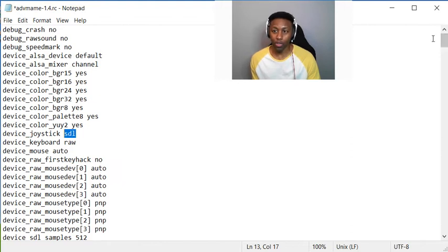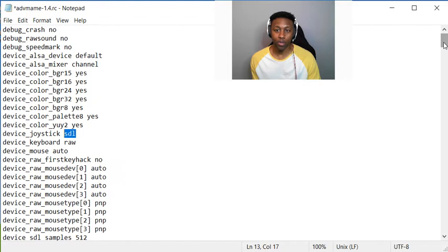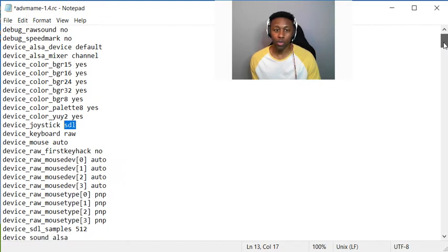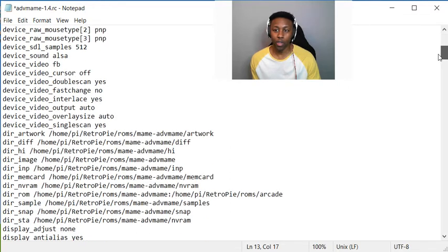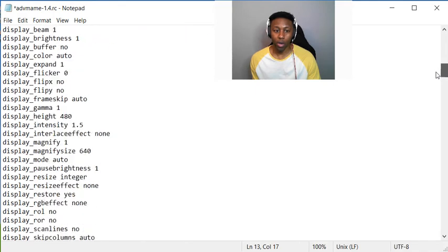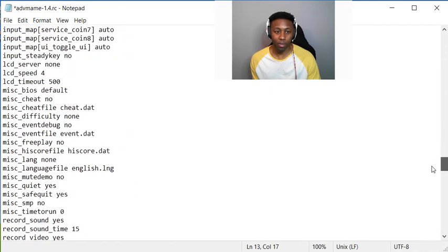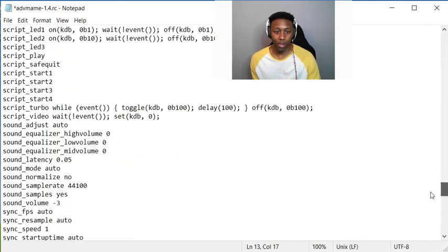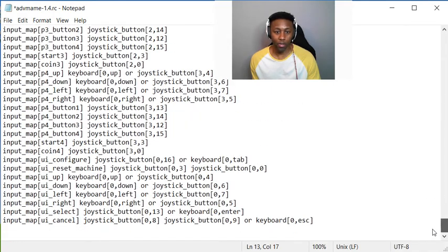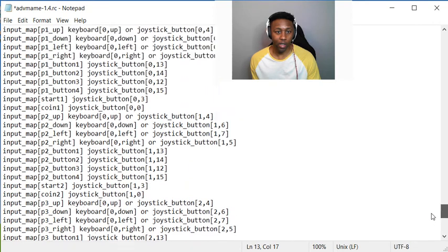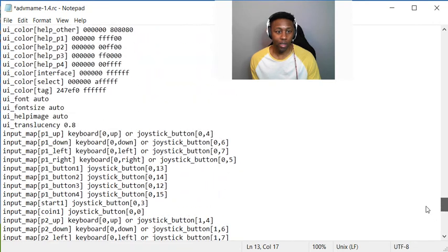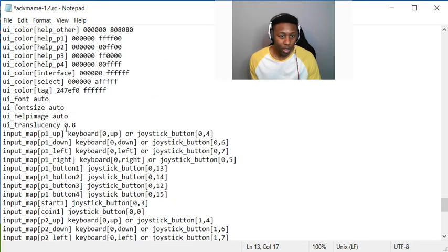What I ended up doing was going in there, configuring the first controller, and then using the settings from the first controller to build the rest of them. So once you build or set your controllers in MAME itself, it'll all go down to the bottom of this file right here.